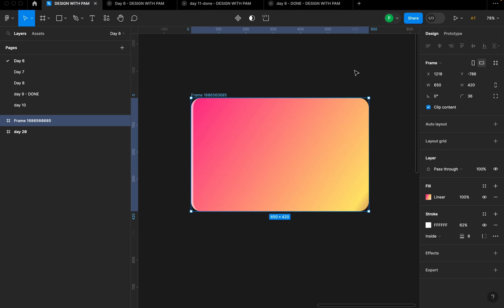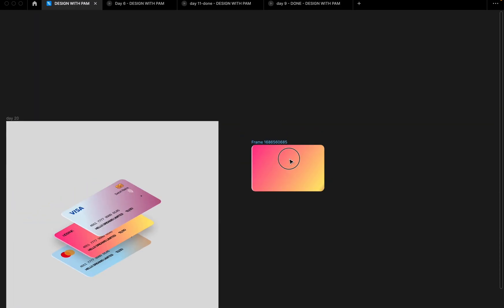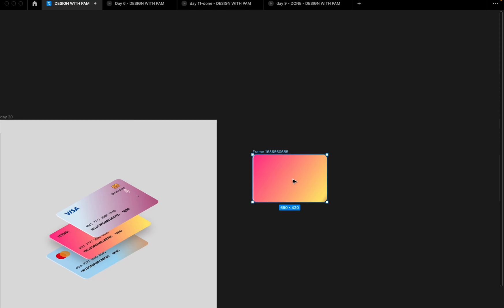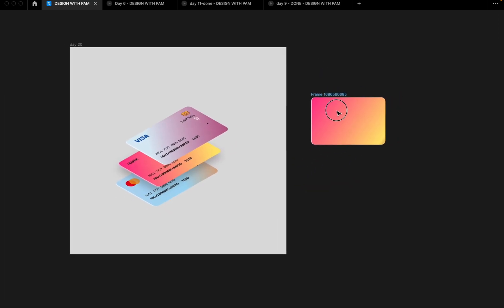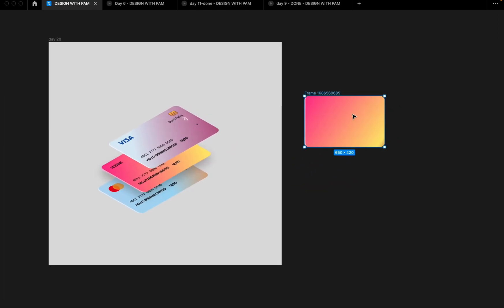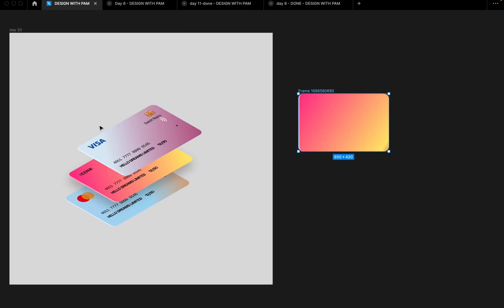Let's see what we have done so far. I'm going to hide these panels by right-clicking and selecting show/hide UI. So far, we've created the base frame for the card itself, and now we can start adding everything else.